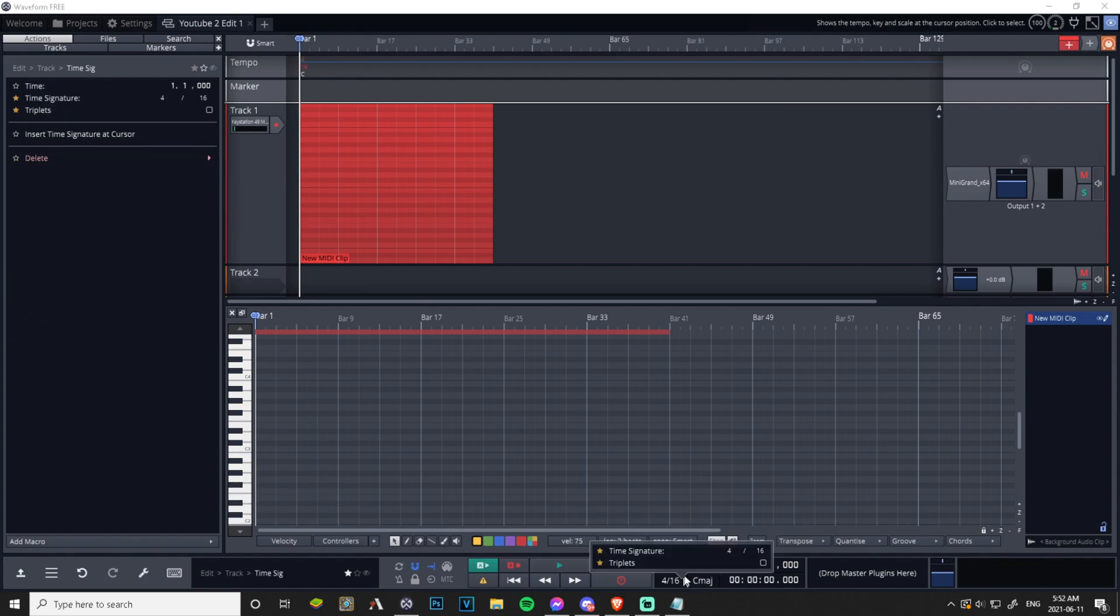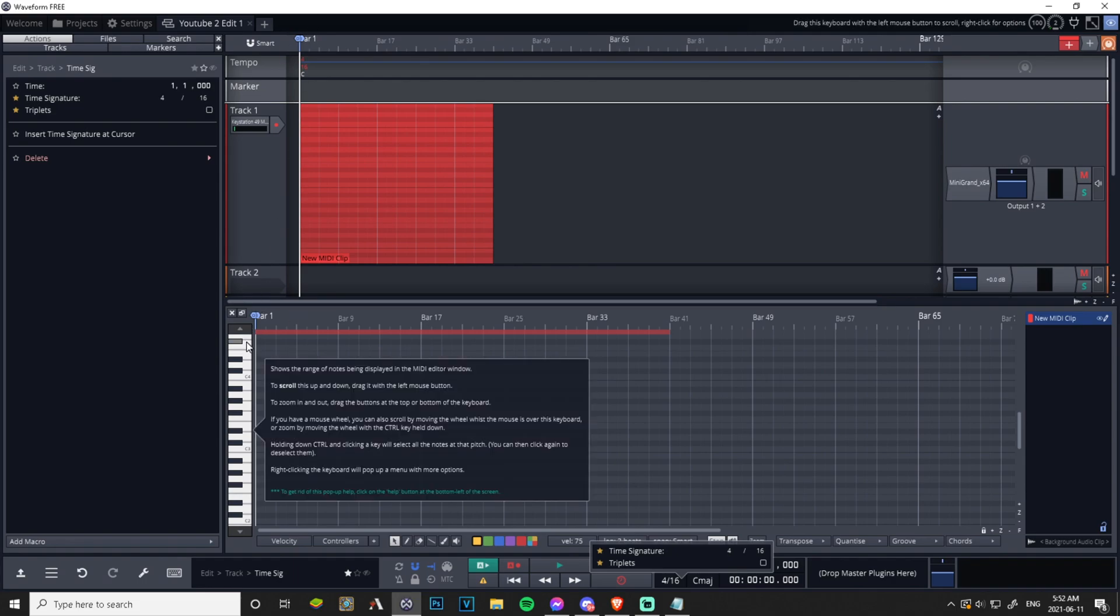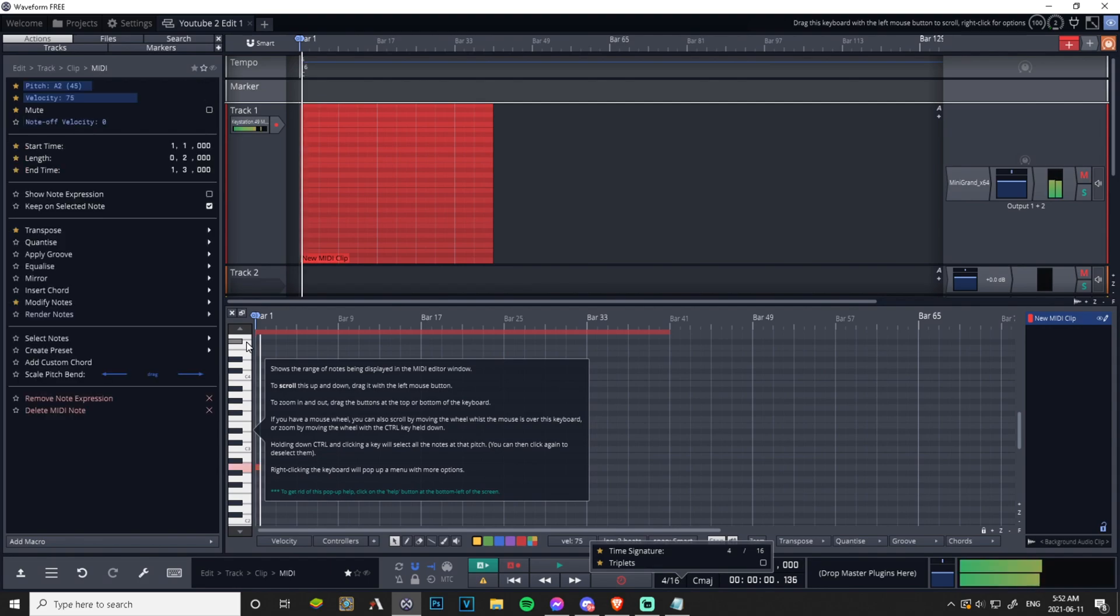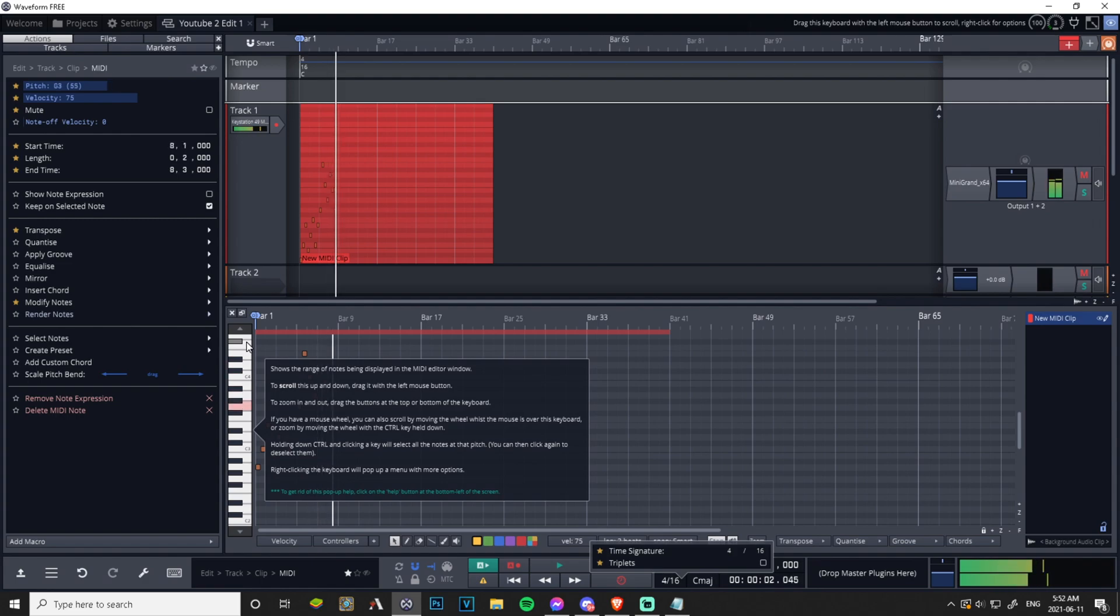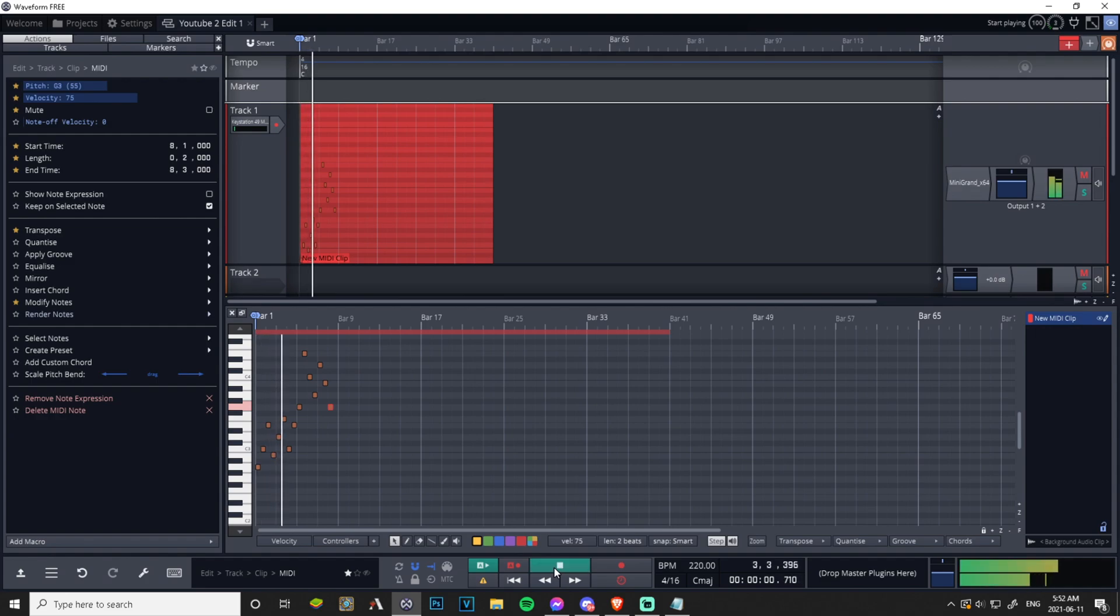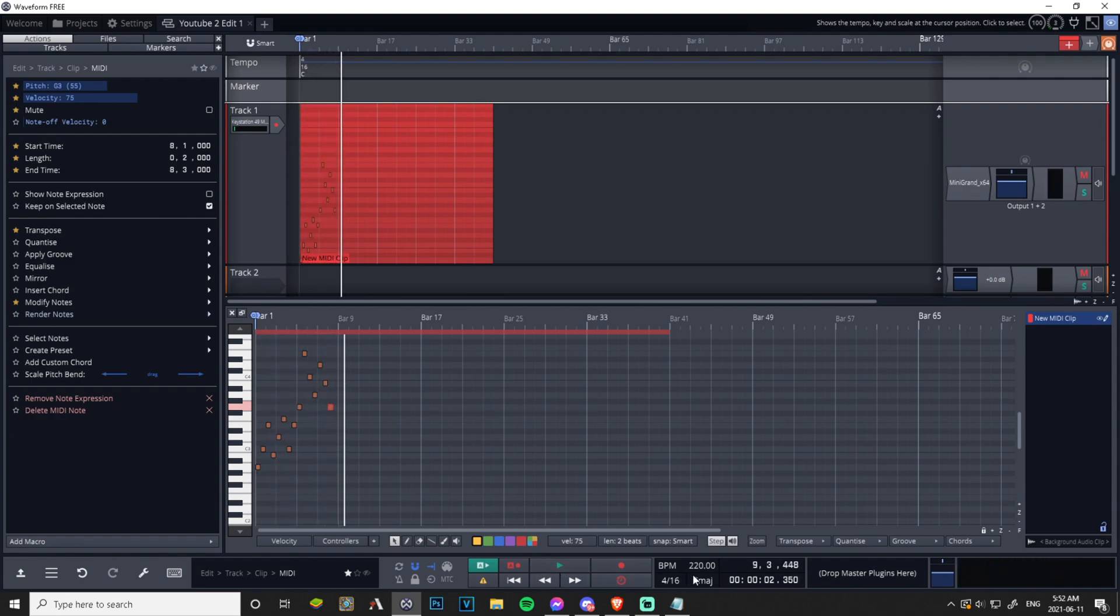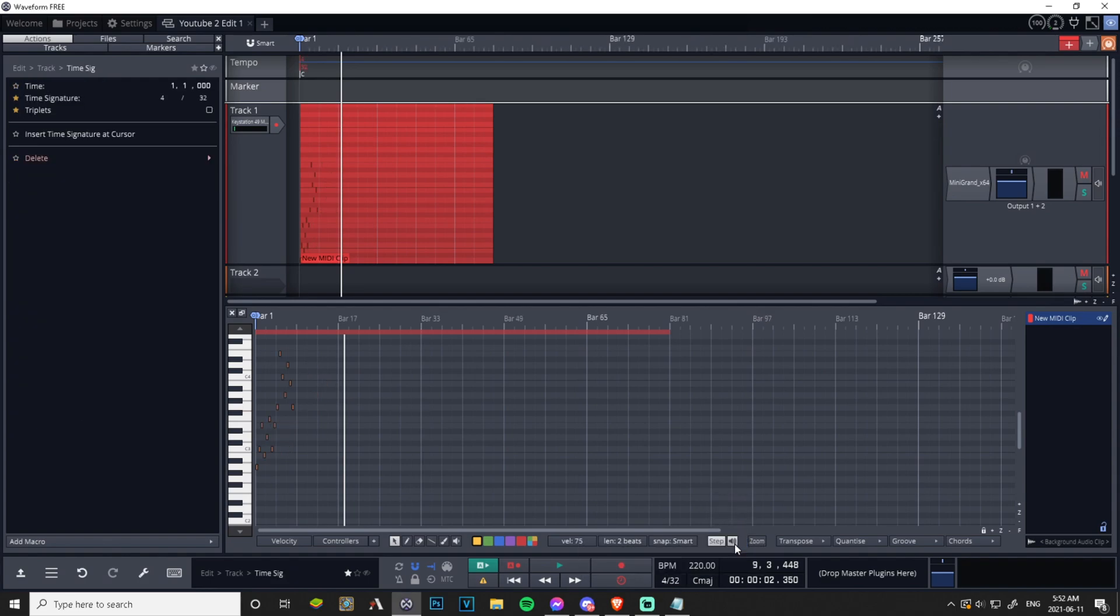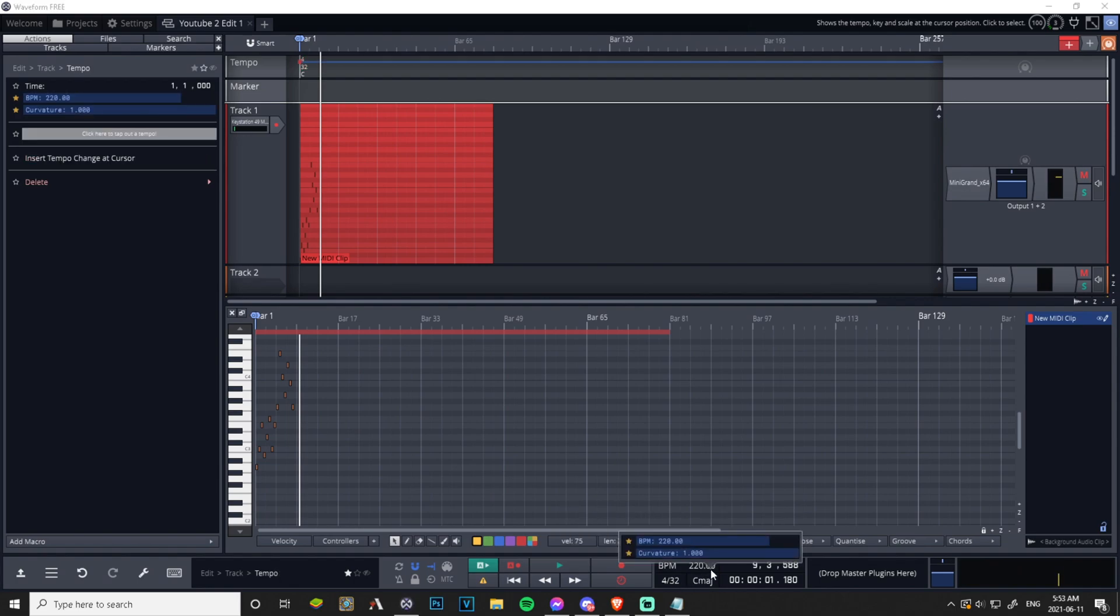So instead we are just going to play one little note at a time and this is going to record it for us at the time signature we've set for it. So let's just play some notes. Let's have a listen to that. I can make it even faster. You can make some crazy stuff.